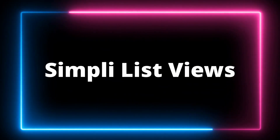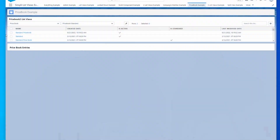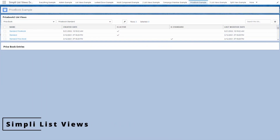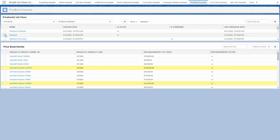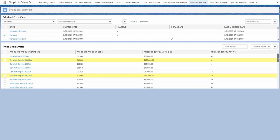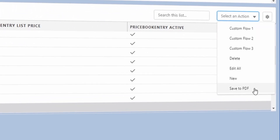First up, Simply List Views. Simply List Views should change its name to steroid list views, because this app can help you handle so much more with your list views than what you're used to. When it comes to the list view viewing experience, you can do things like click on a record to generate a new list view with related records, add highlighted rows based on criteria, get summary totals at the bottom of the list view, or even export to a PDF.